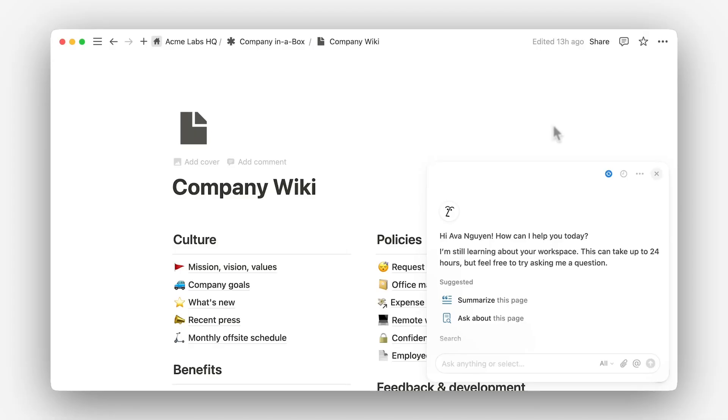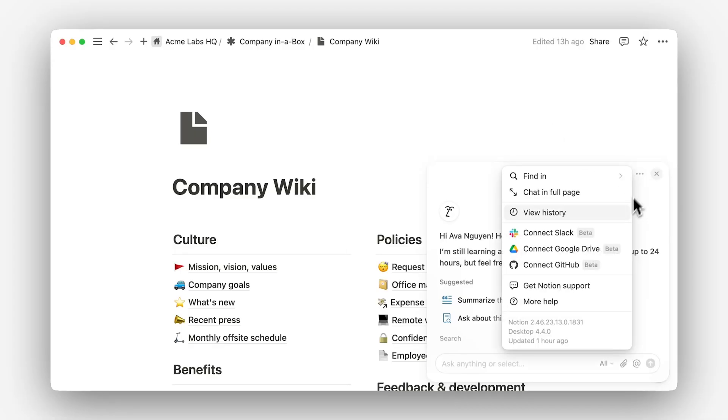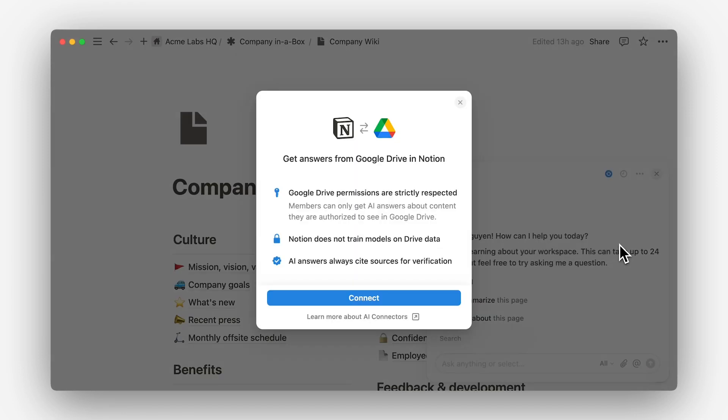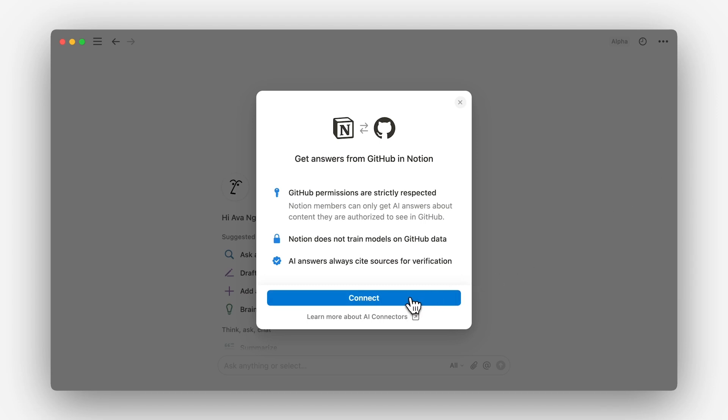The second and arguably simpler way to teach Notion AI about your company context is to use AI connectors. To add these, click the three-dot icon in the top right-hand corner of your AI chat and select an app. At the time of making this video, Notion AI connects to Slack, Google Drive, GitHub, and Jira, with more apps on the way. Each app has slightly different setup flows and requirements, so check Notion's Help Center for those details.